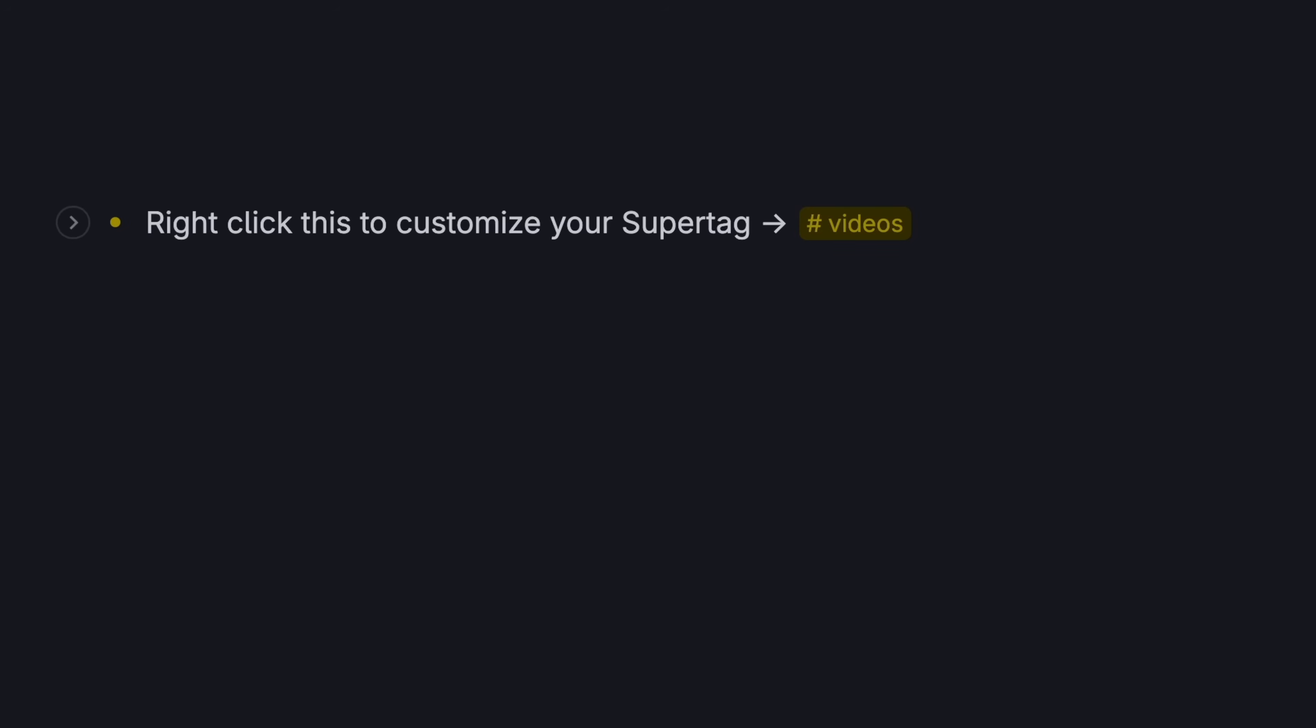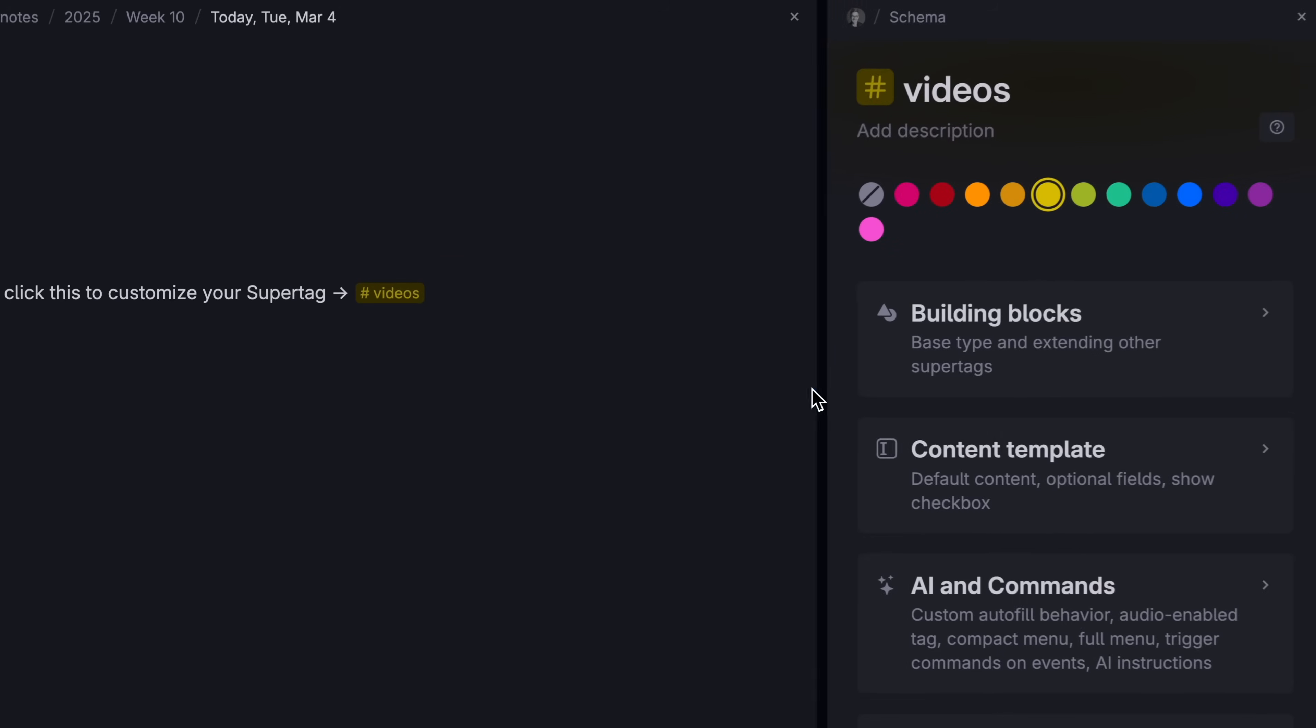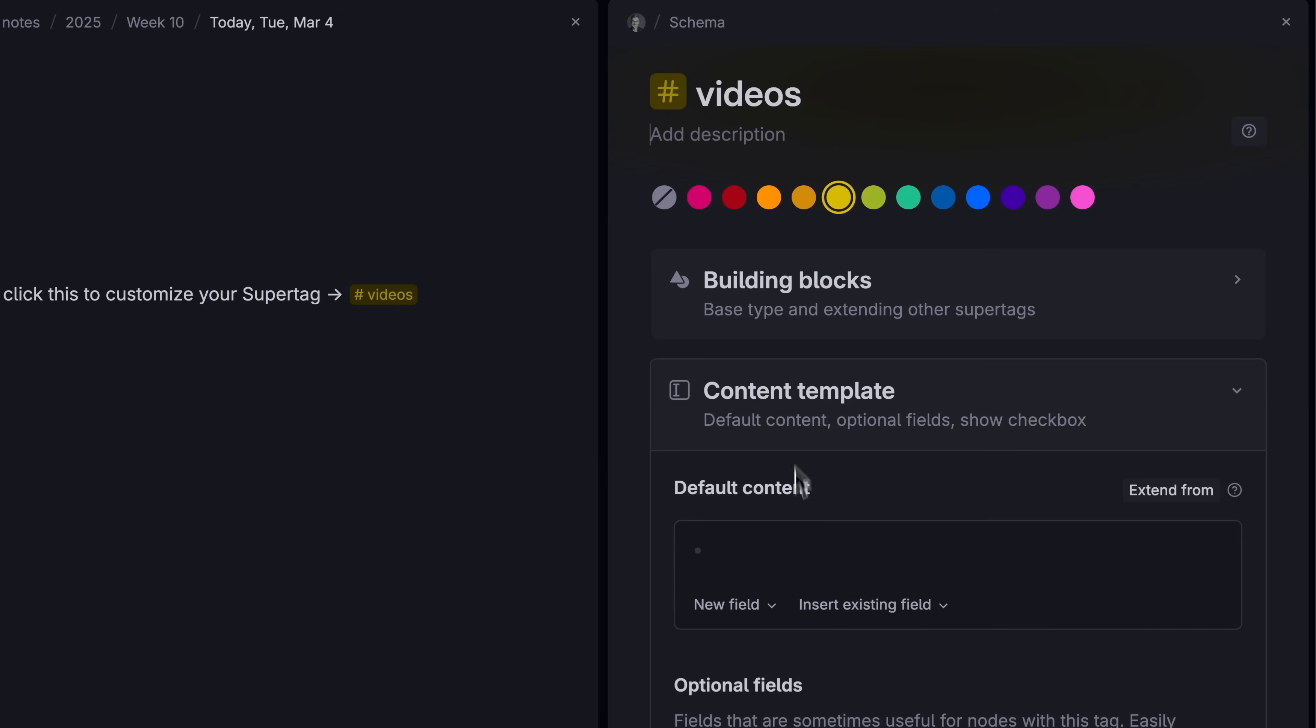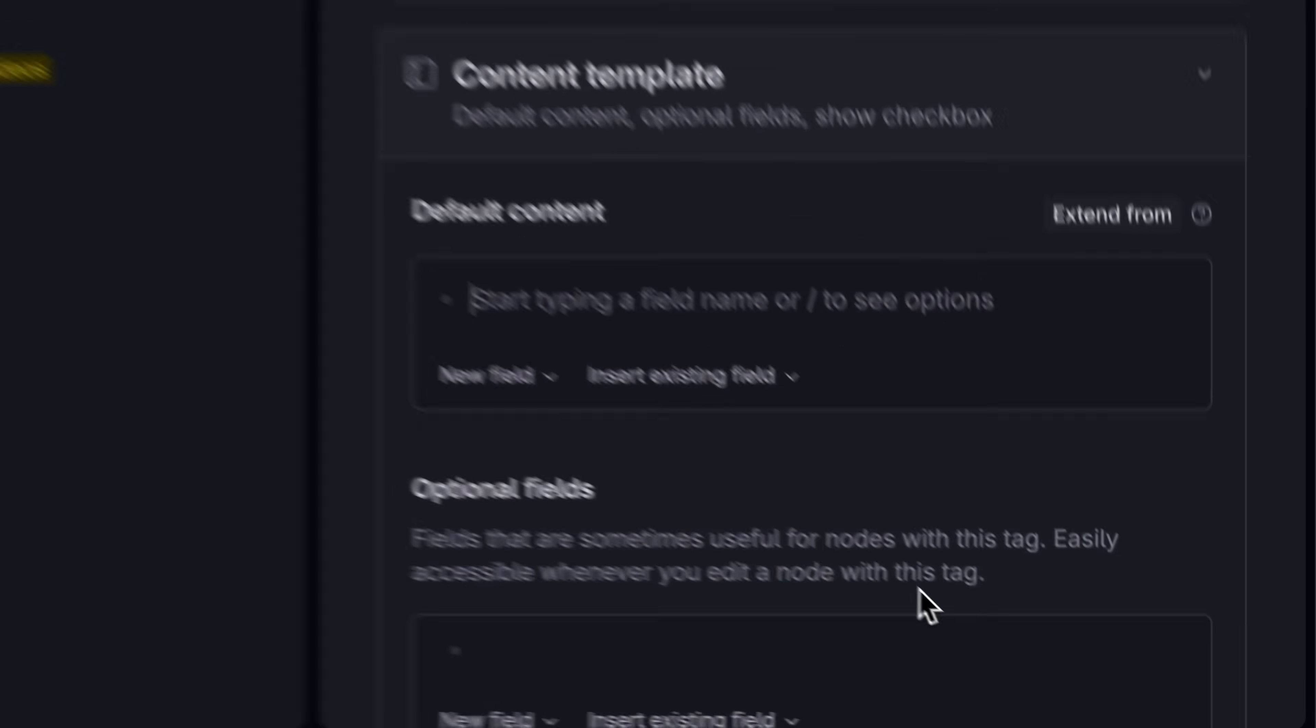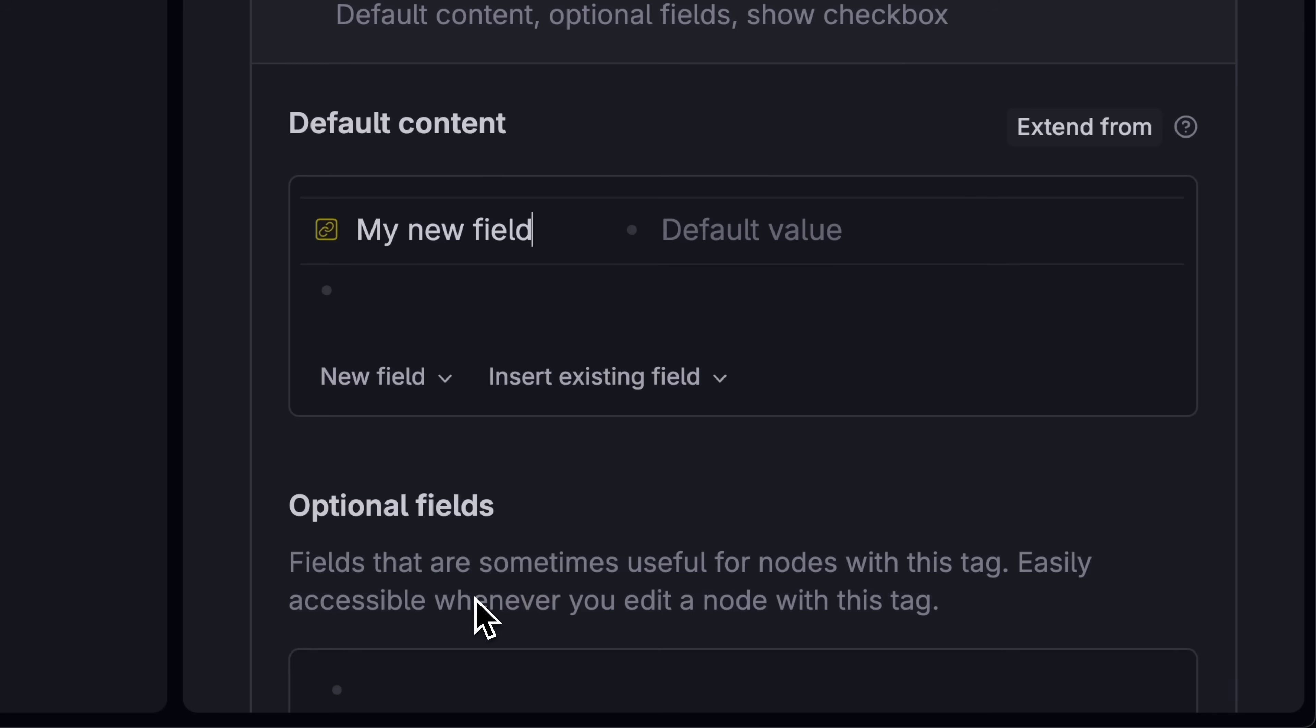If you right click on any tag, then click configure tag, you can go in and adjust that tag's template. Let's say this is a videos tag. You can add a field for the video URL.